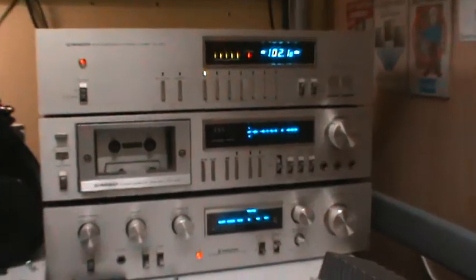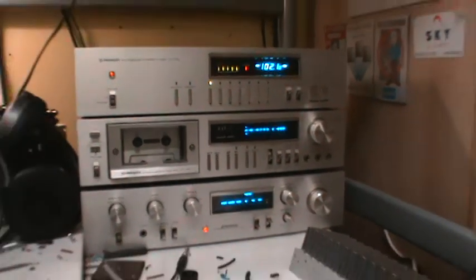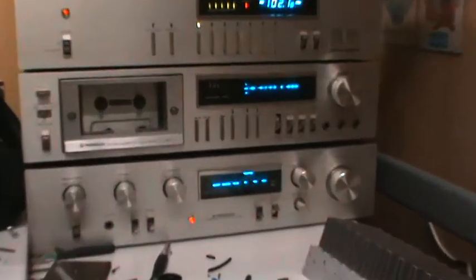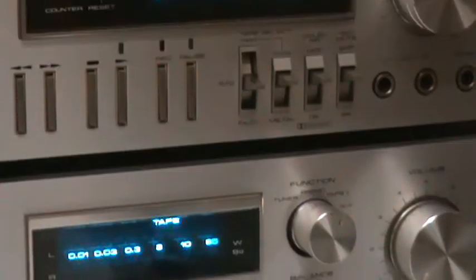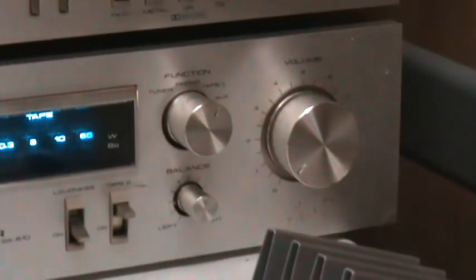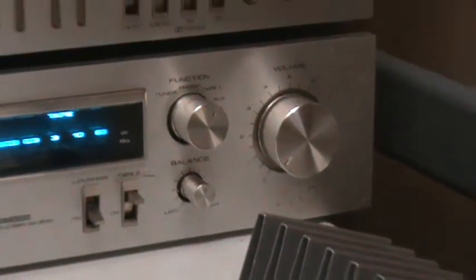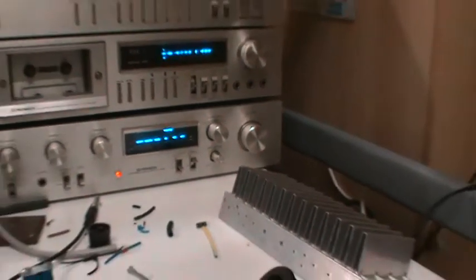There's the same style buttons and same style lever switches. And also the knobs match. As you can see.